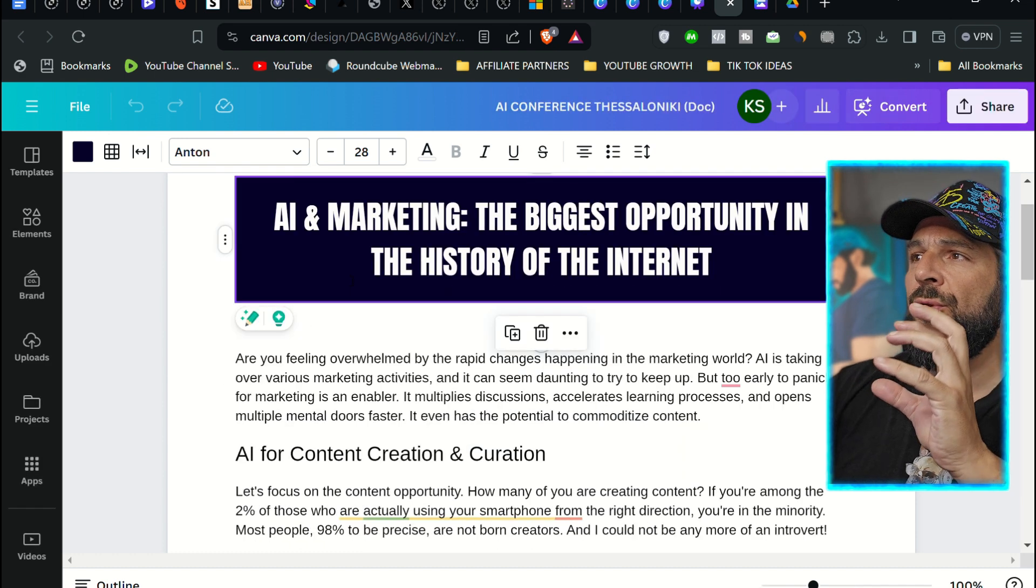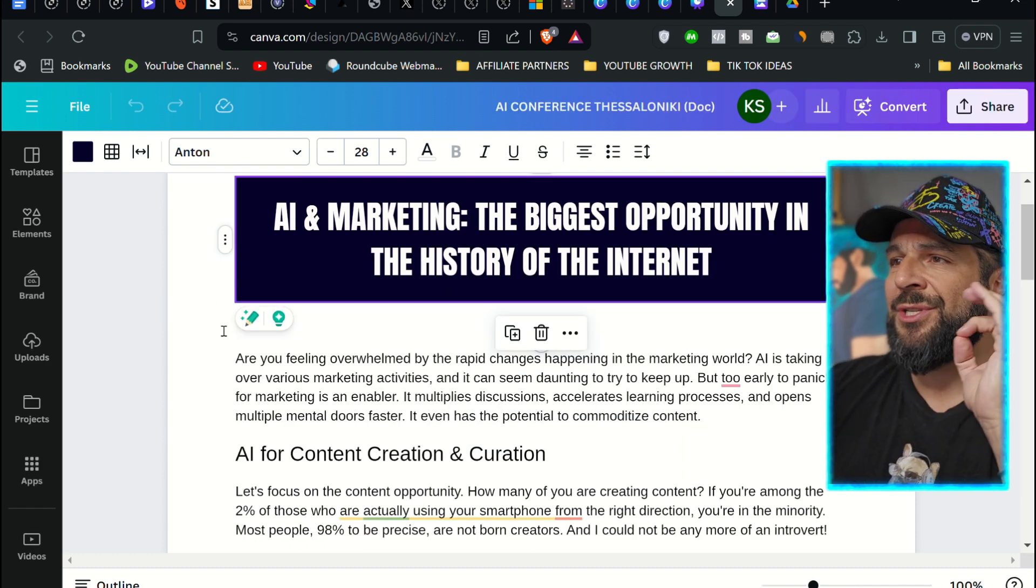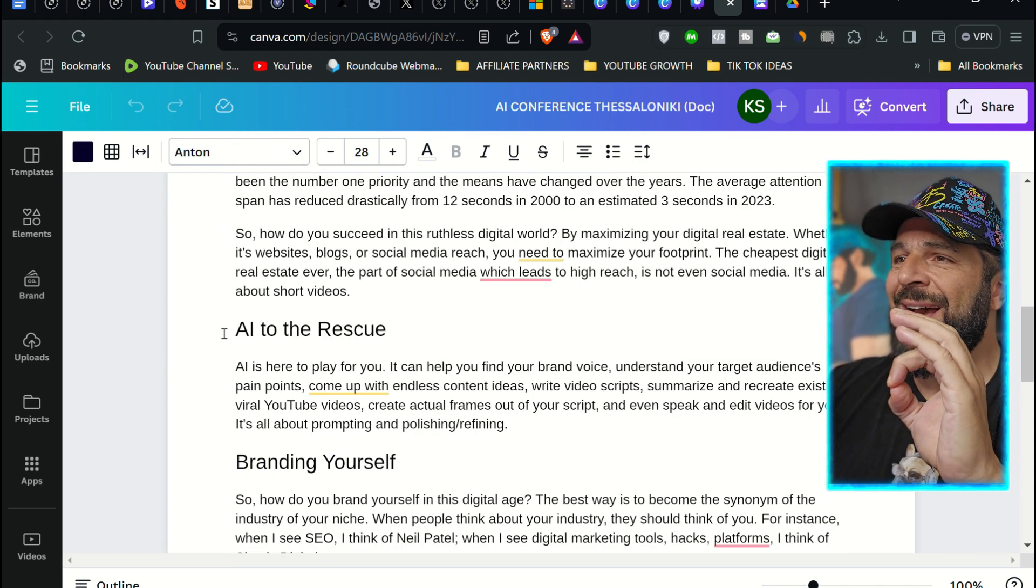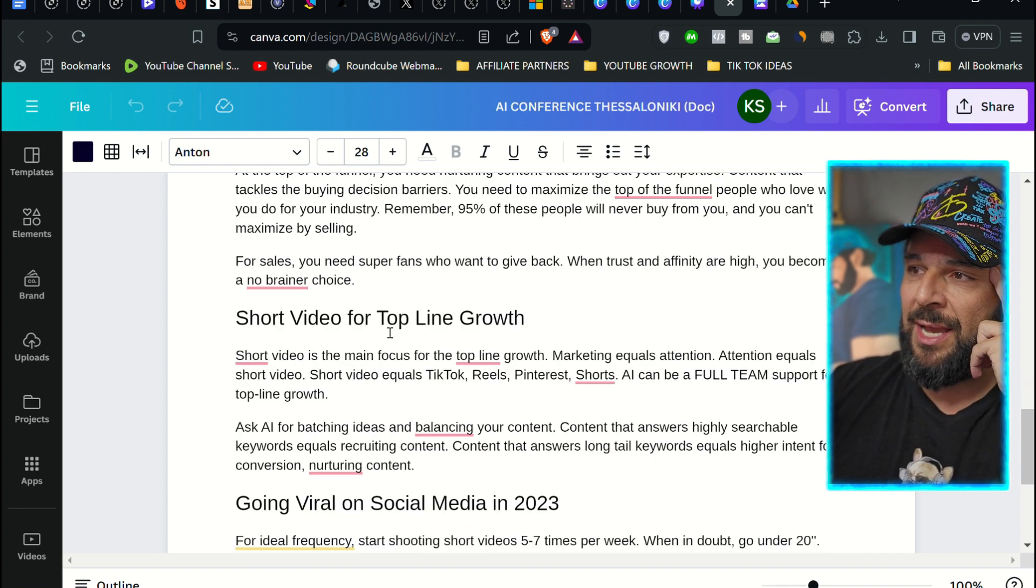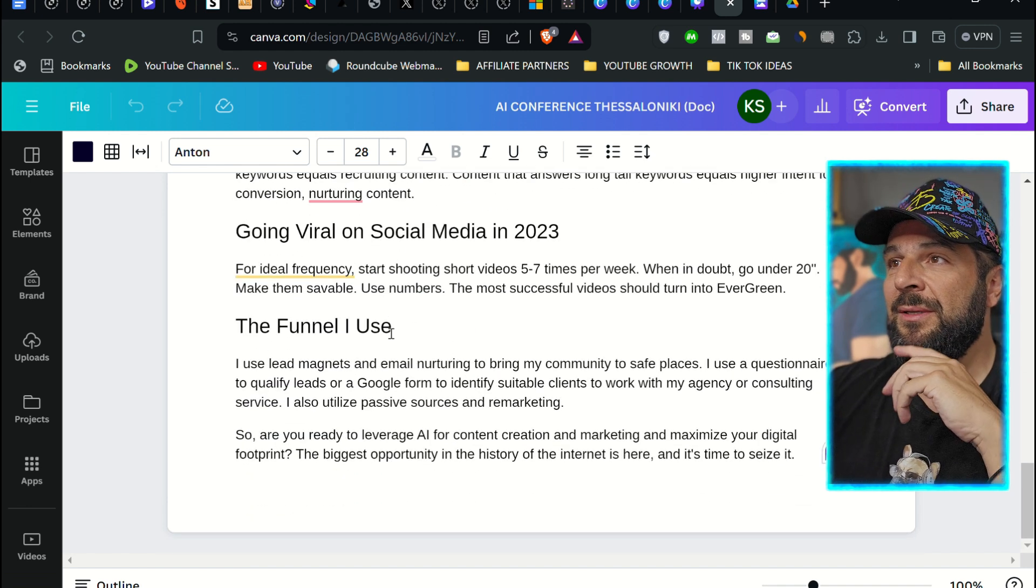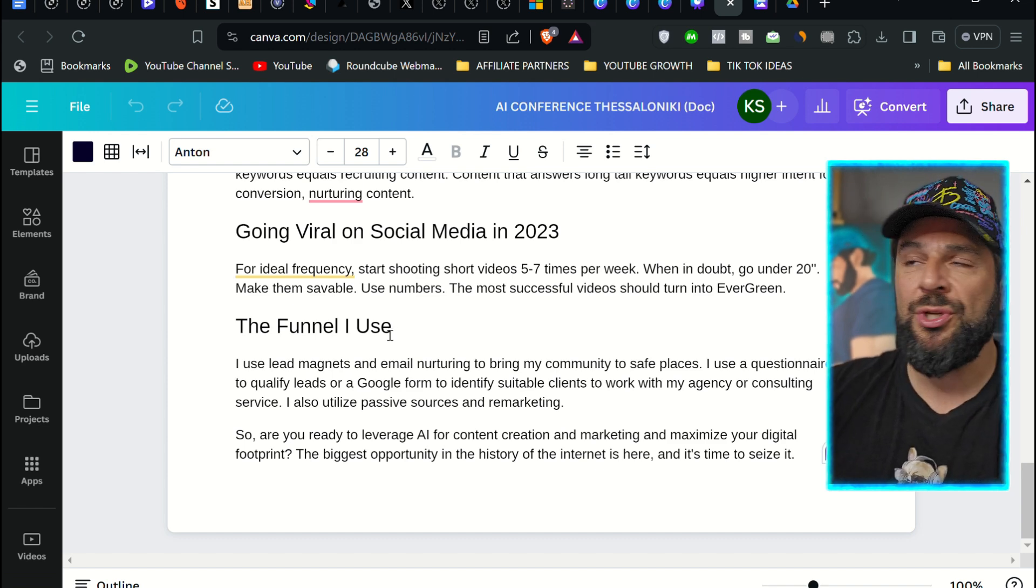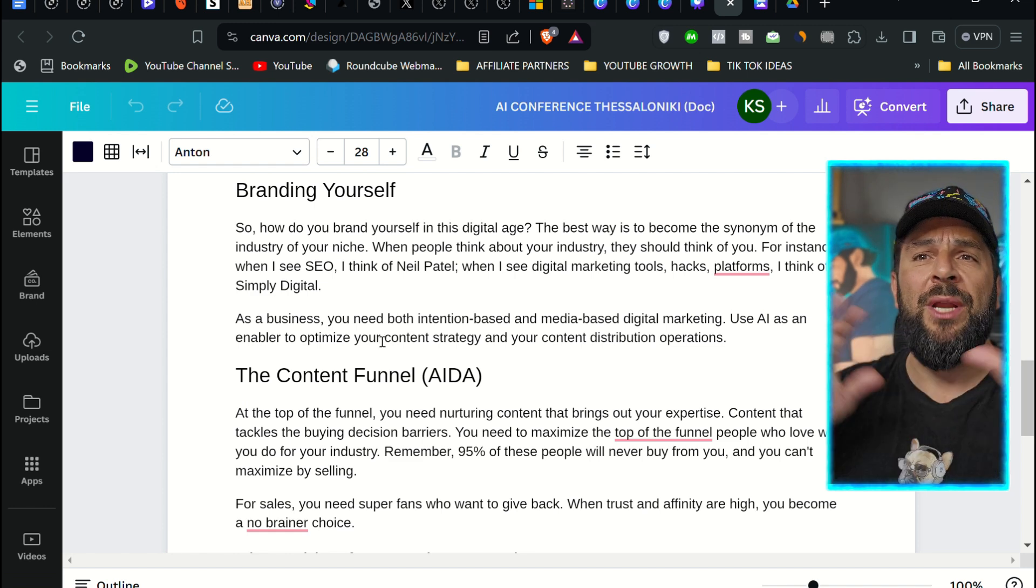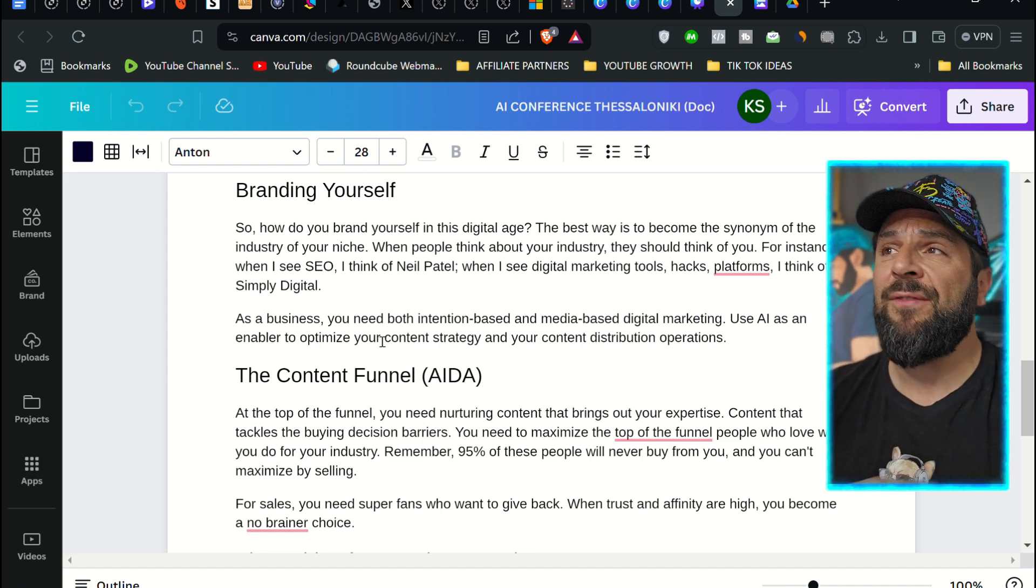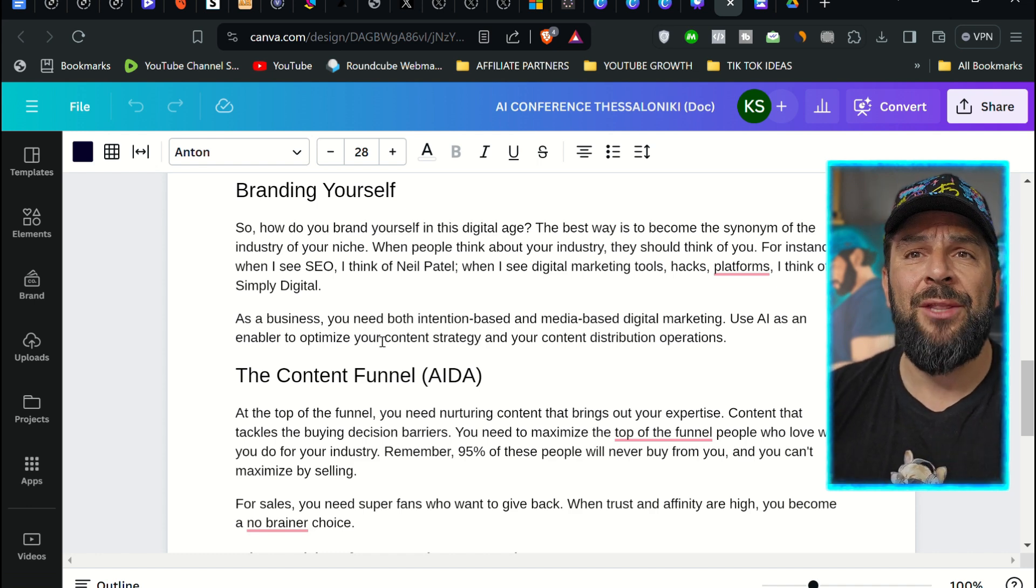AI marketing, the biggest opportunity in the history of the internet. The headers, the main parts, the content funnel, AIDA model, short video for top line growth. This is insane. This is crazy. I can't believe it. This is the dream of repurposing, of turning one piece of content into multiple things that you can really use to increase your digital footprint as a brand or as a creator.